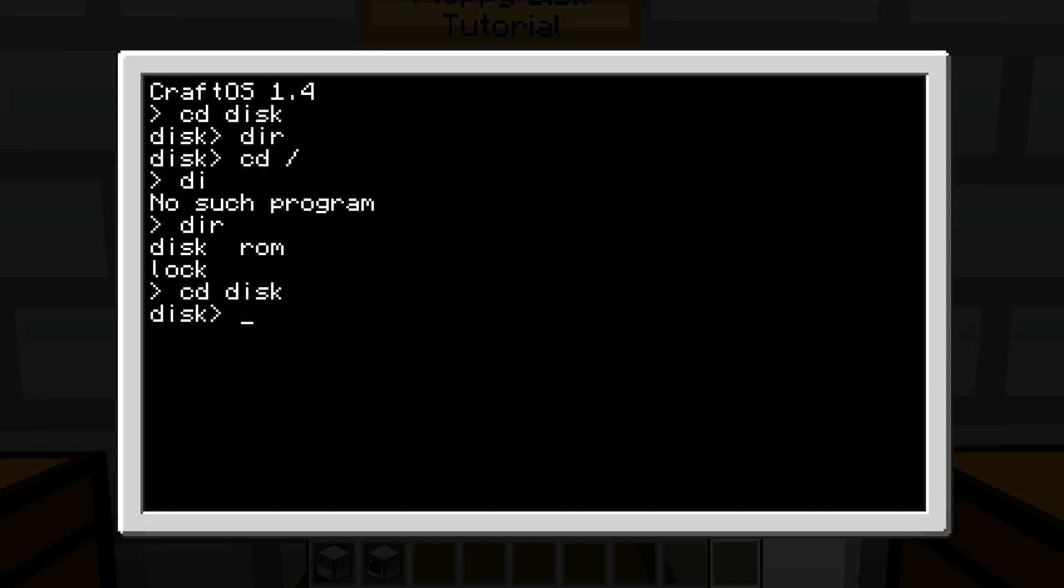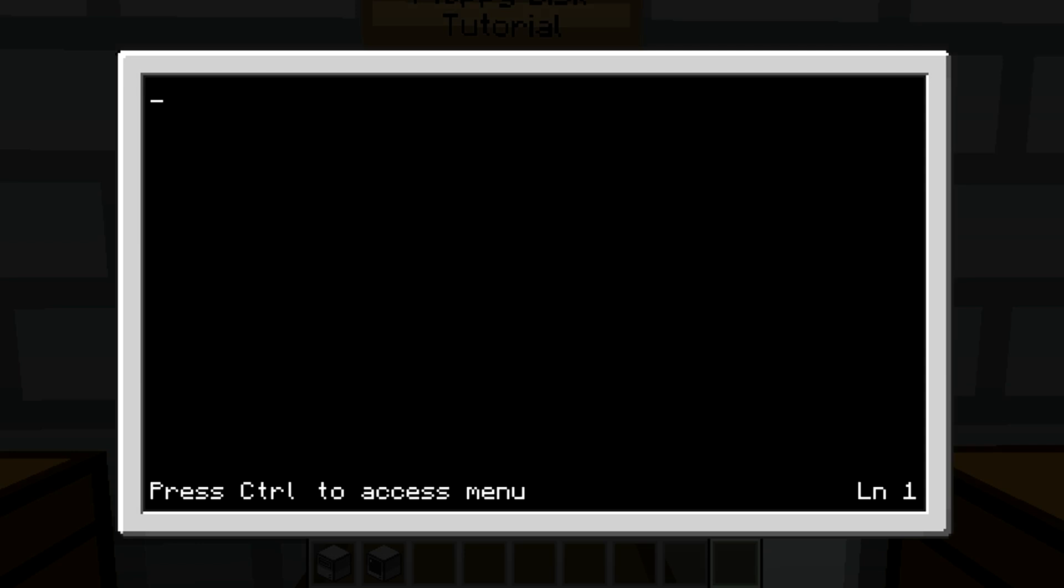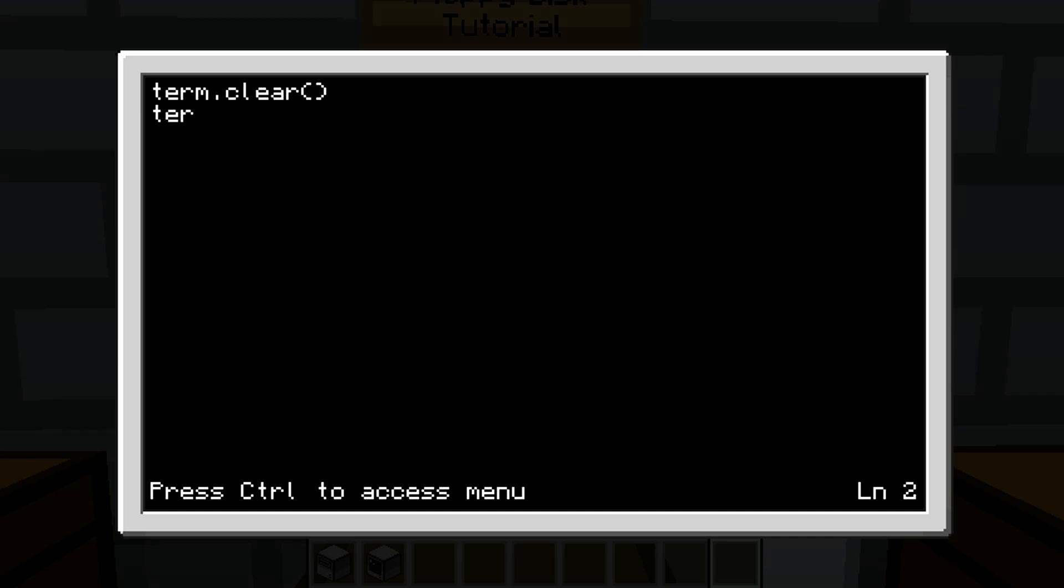So we're going to type 'cd disk' and now we're in the directory of the disk again. Now we can just simply use this like a regular computer. Edit startup, and this will be the startup of the disk. So yeah, I'm just going to do a simple little code: term.clear, term.setCursor. All right, this is the startup of a floppy disk.